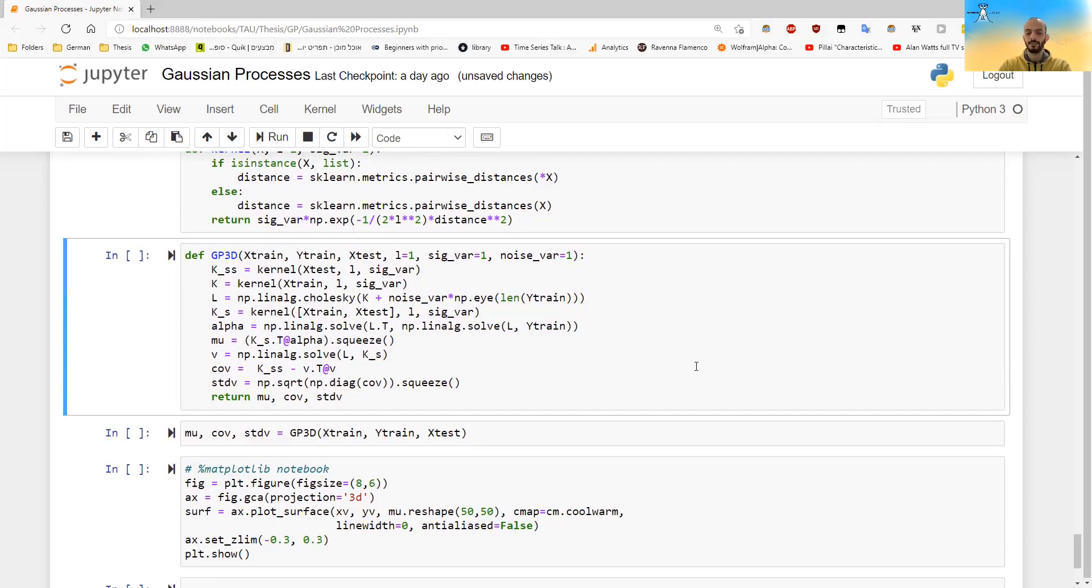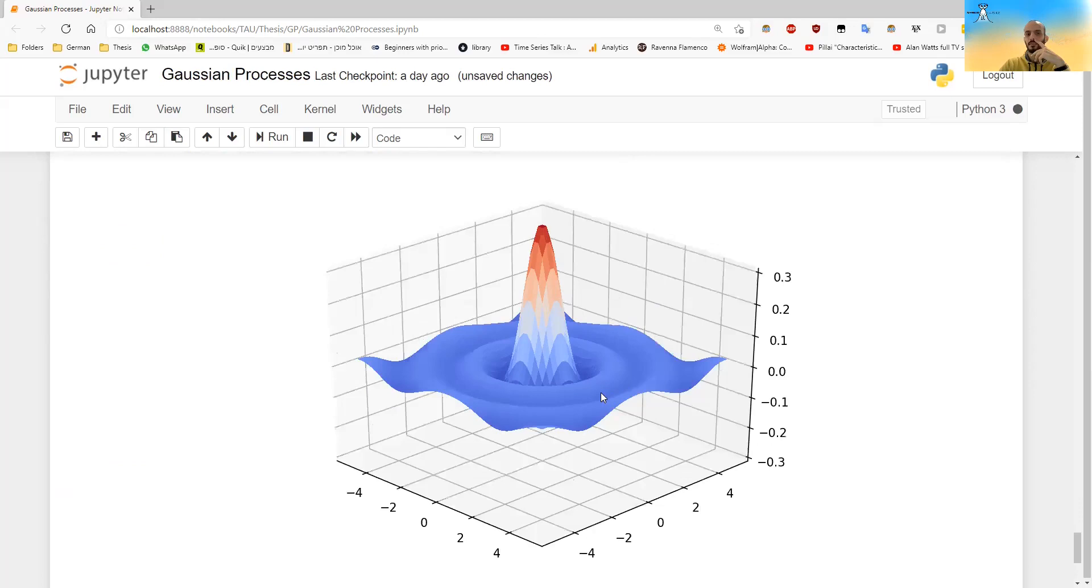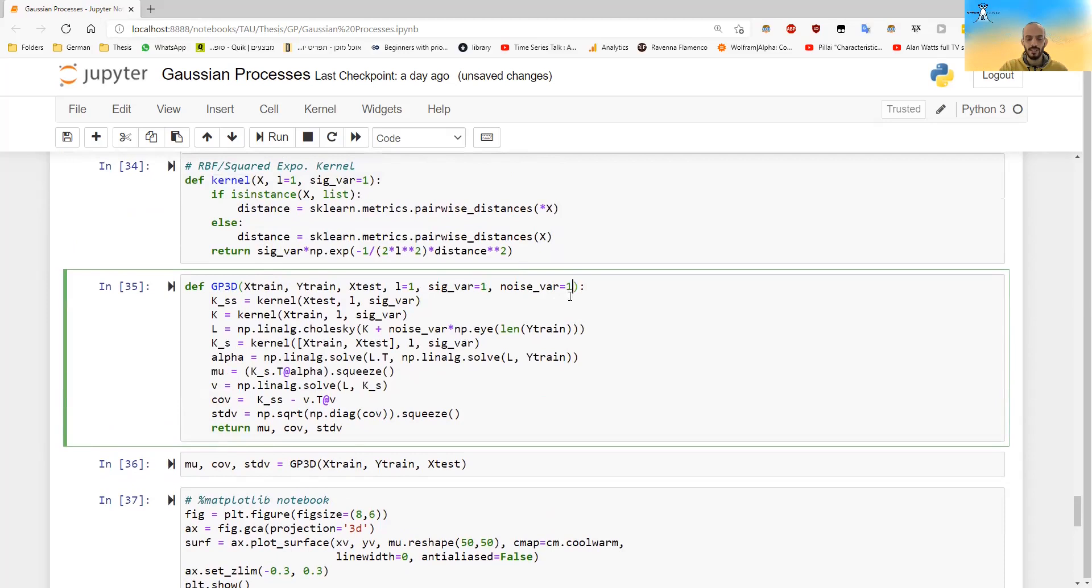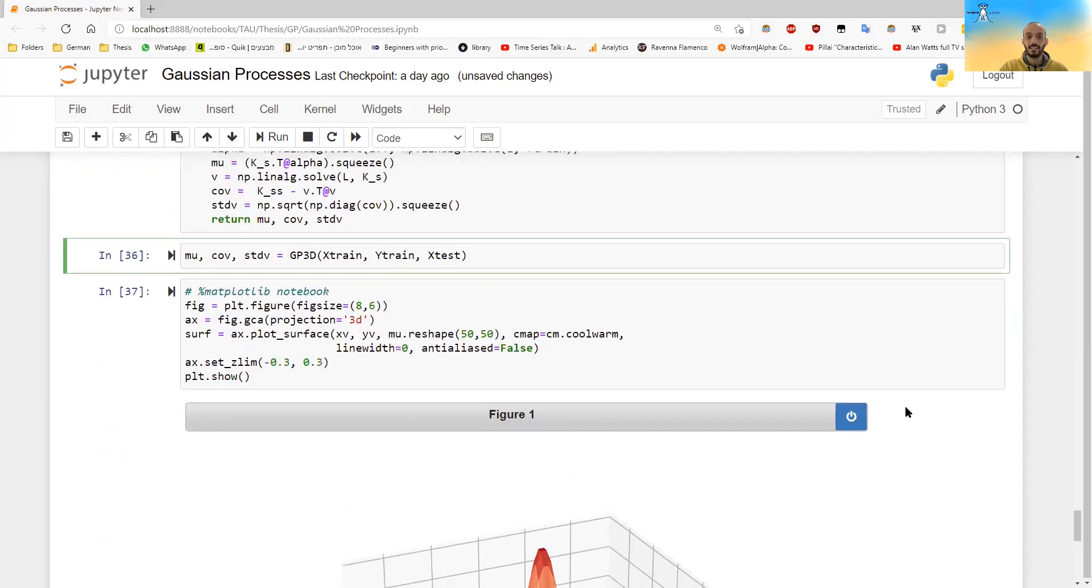And if I will plot them now, this is how it looks. So you can see it's a bit like what we had before. Only the top here is a bit less high. And in general, the shape is a bit more flat. It's not as big. I gave here a noise of one. So there is some noise here. So it doesn't have to pass exactly through the point.